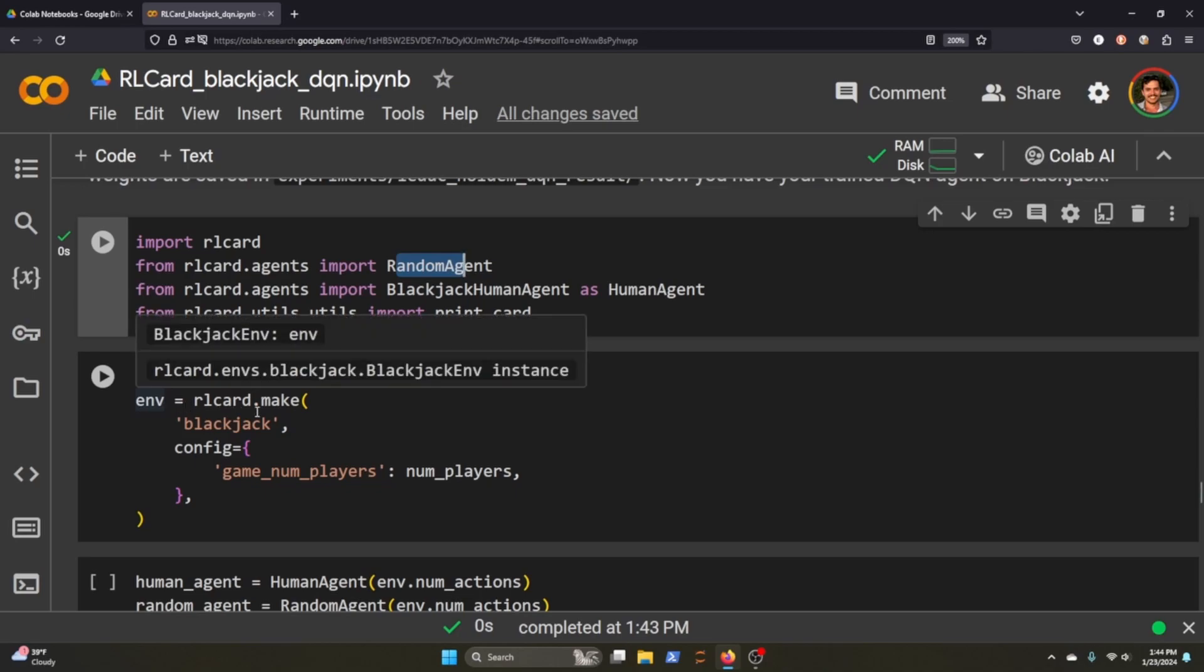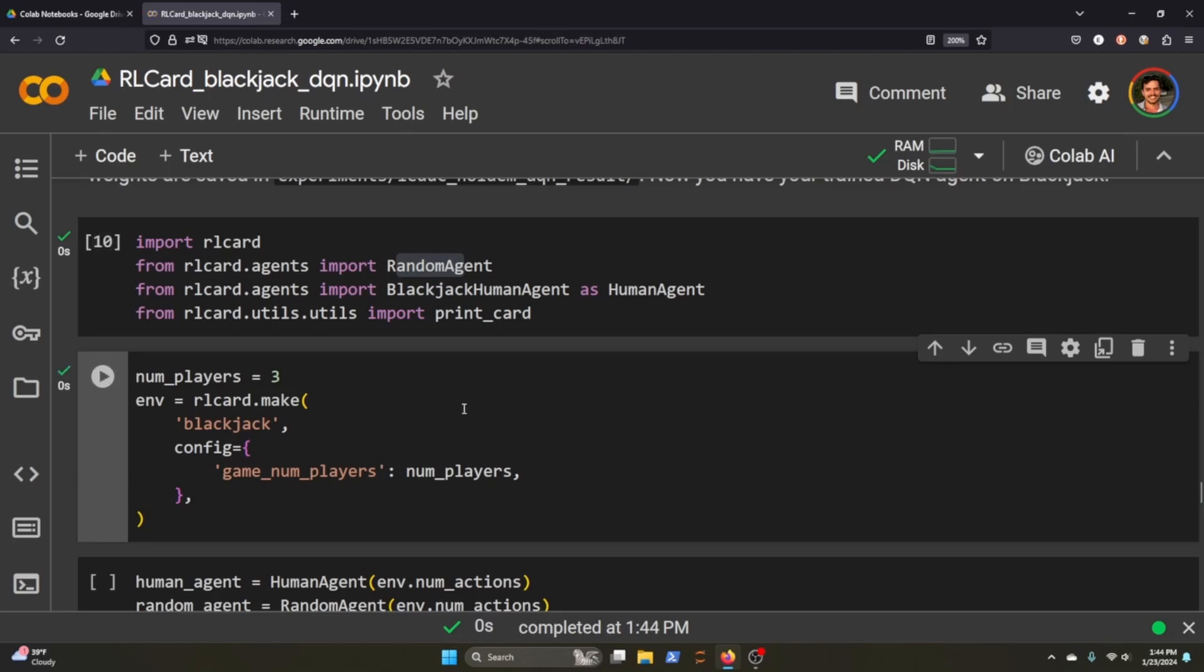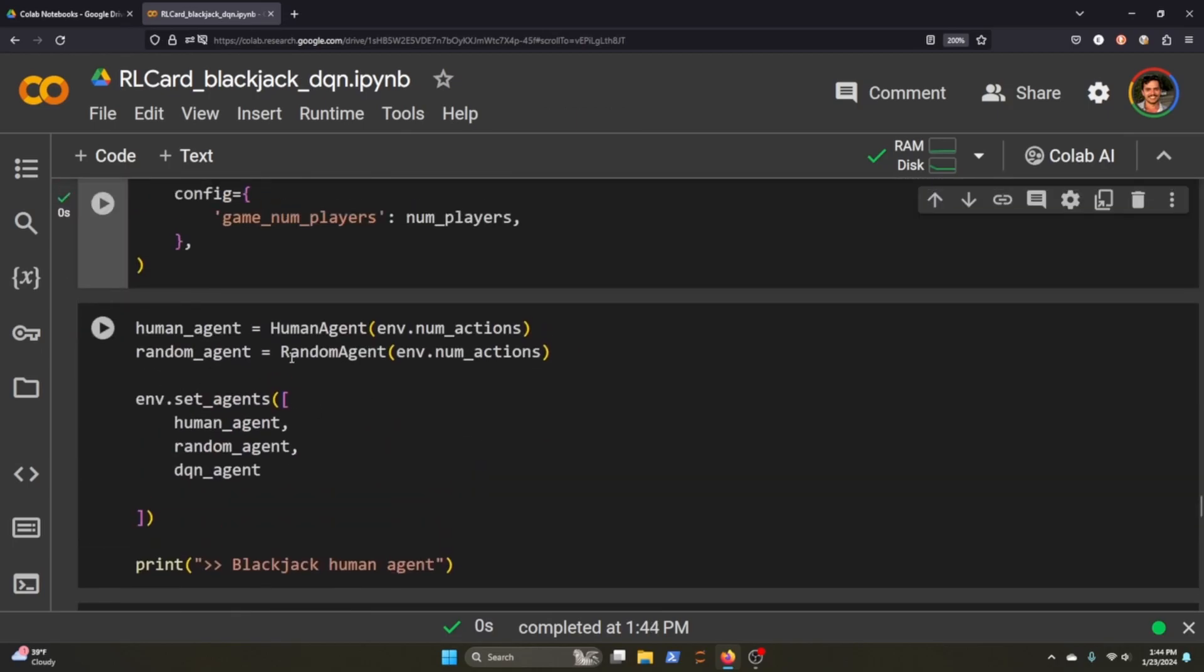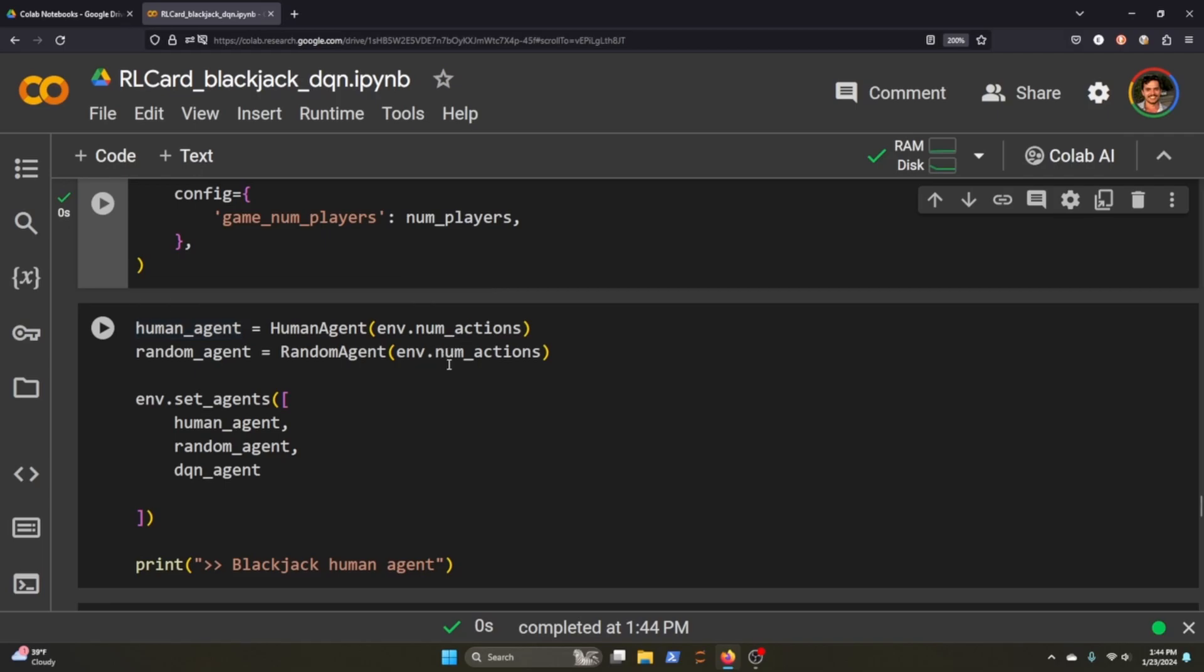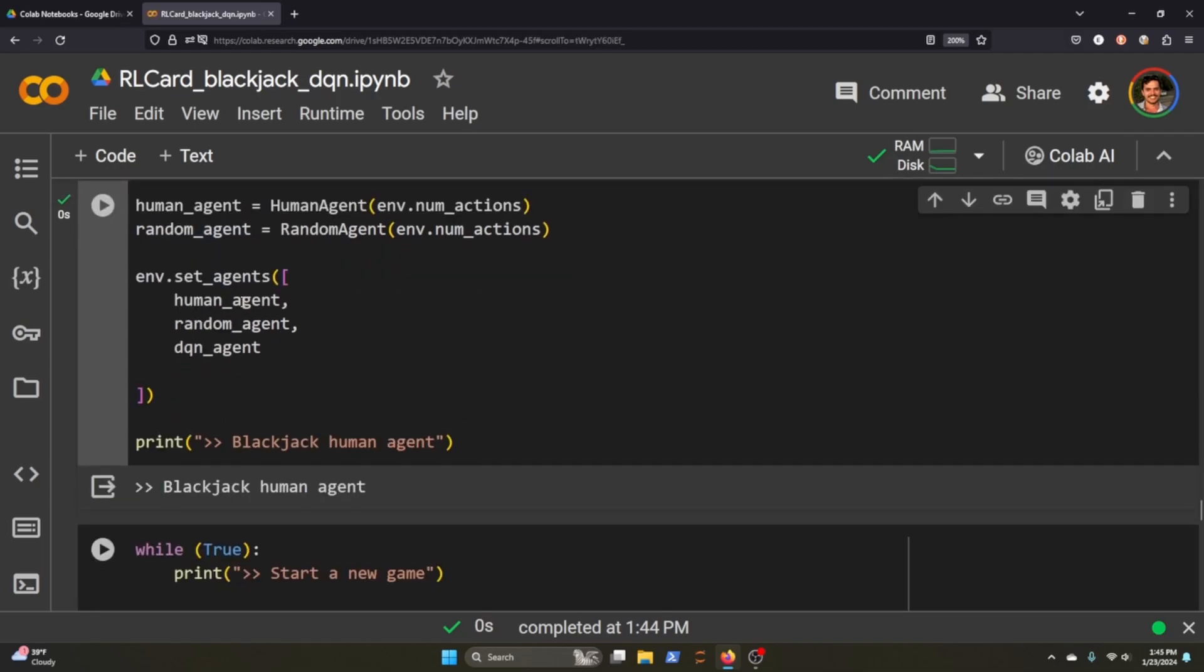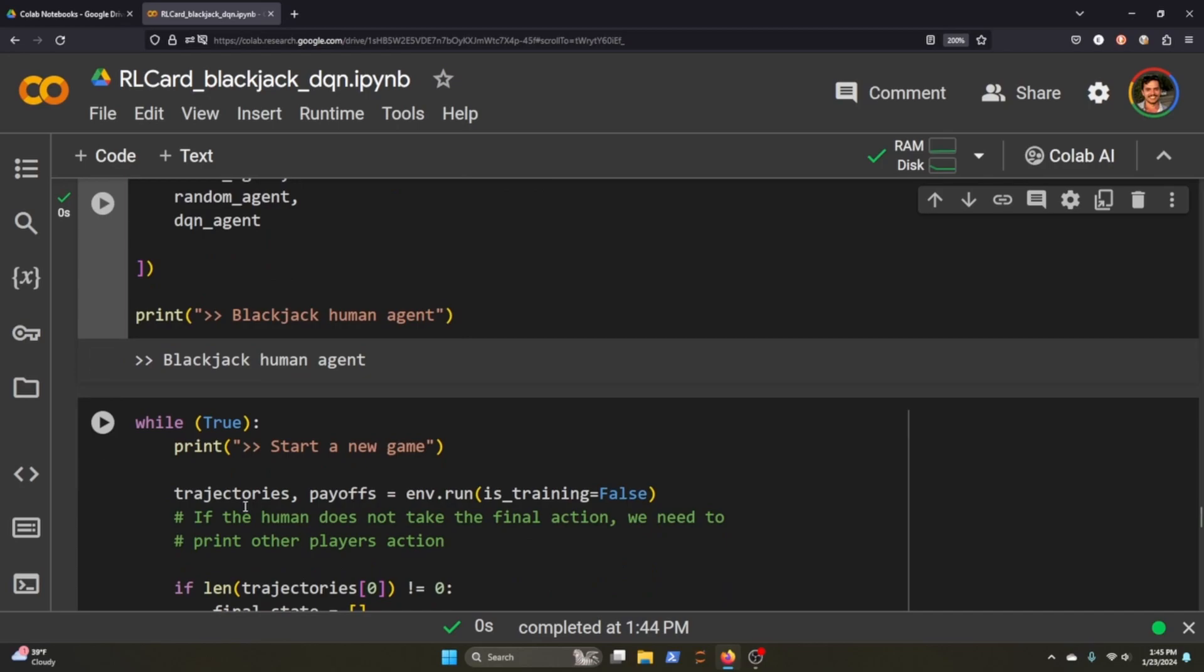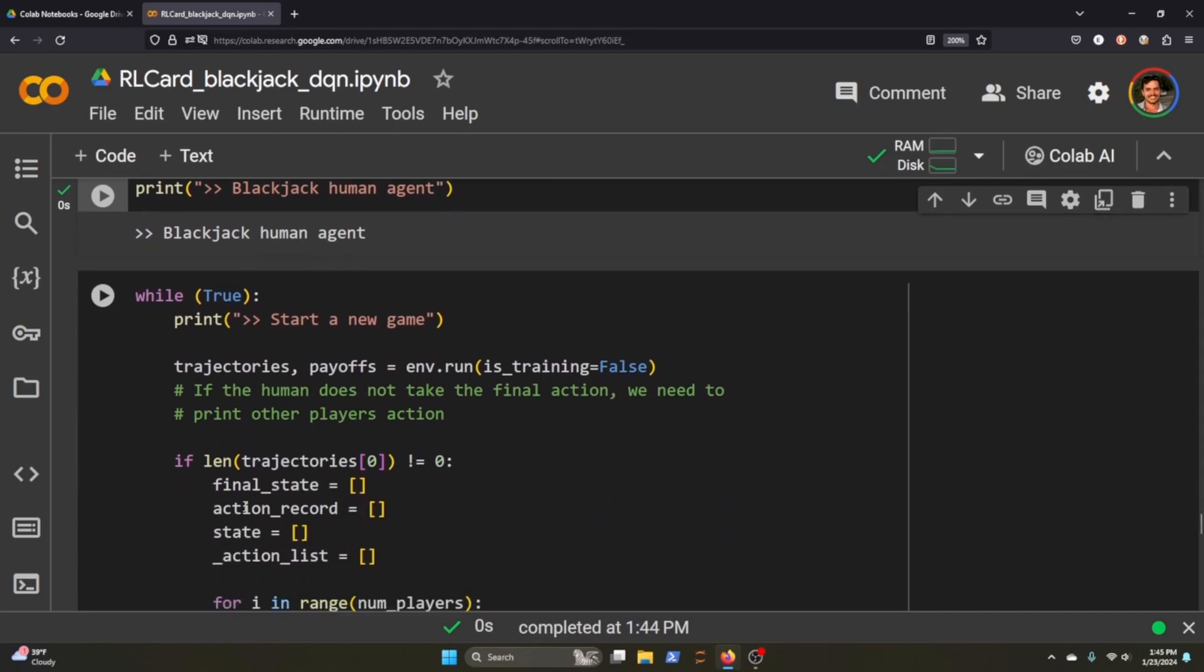Then we're going to initialize our environment, but this time we're going to make the blackjack environment, and we're going to config the number of players to the number of players we've initialized here. So in this instance, we're going to initialize three, one for the random agent, one for myself, and one for the agent we just trained. Excellent. Again, just for the environment so it knows what's going on, we're going to say the human agent can take the same number of actions as everyone else. I throw in myself, the random agent, and the DQN agent that we just initialized.